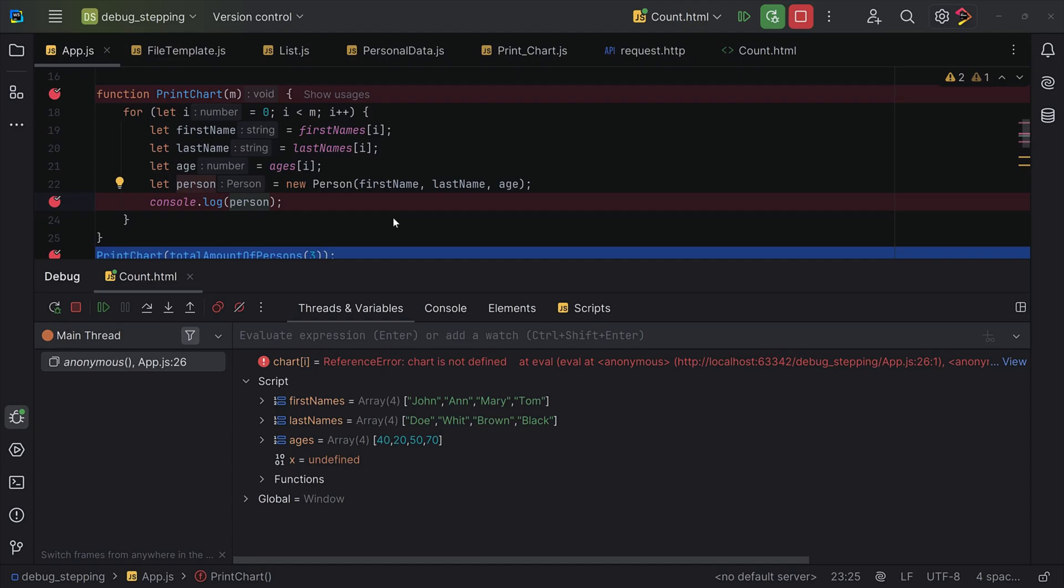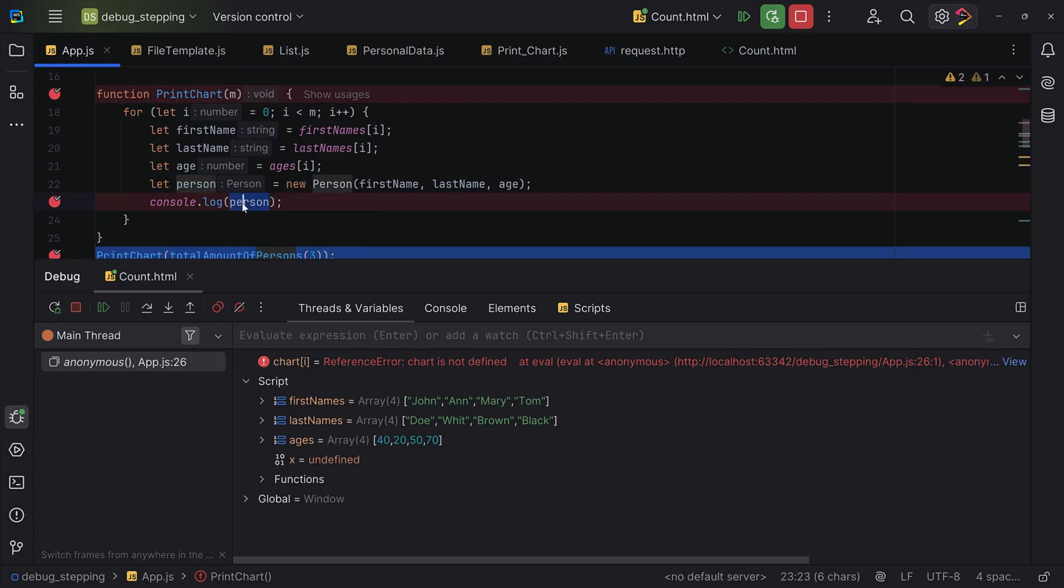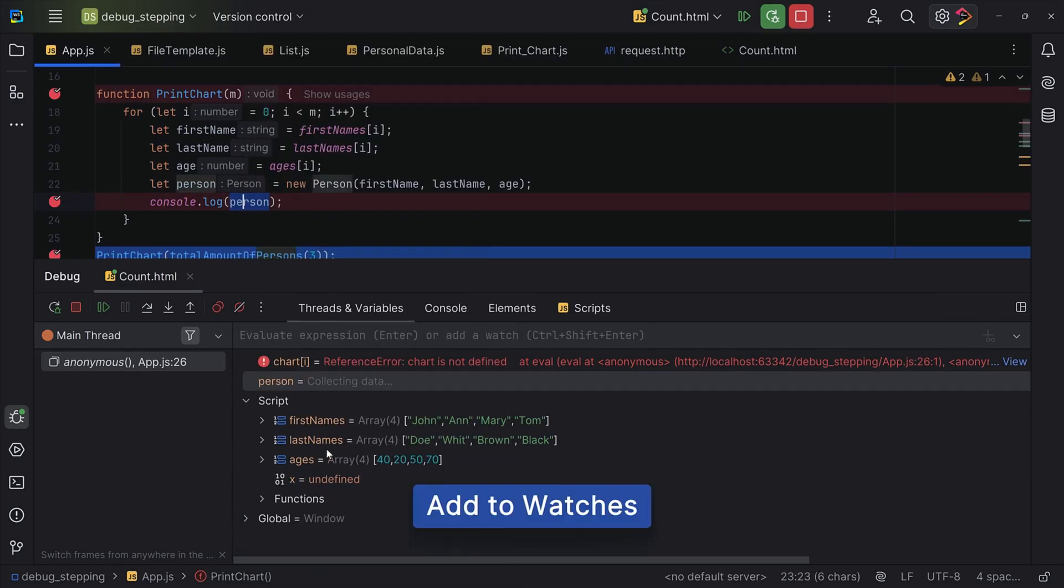And finally, there's watches. Watches let you monitor specific variables or complex expressions as your code runs. To add a watch, you open the variables tab, enter expression, and click add to watches. With watches, you can track exactly how a value changes step by step.